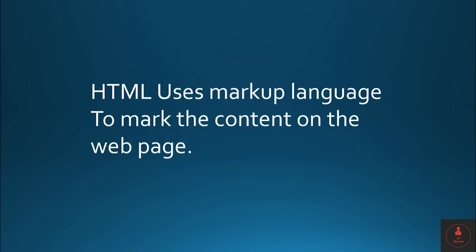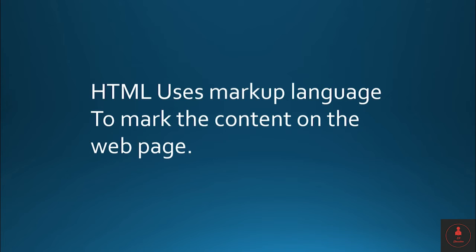HTML uses markup language to mark the content on the web page. For an example, if you want to display an image, you mark that image as an image using the markup language. So all the things that you are doing in HTML is basically you are trying to markup the content on the web page.